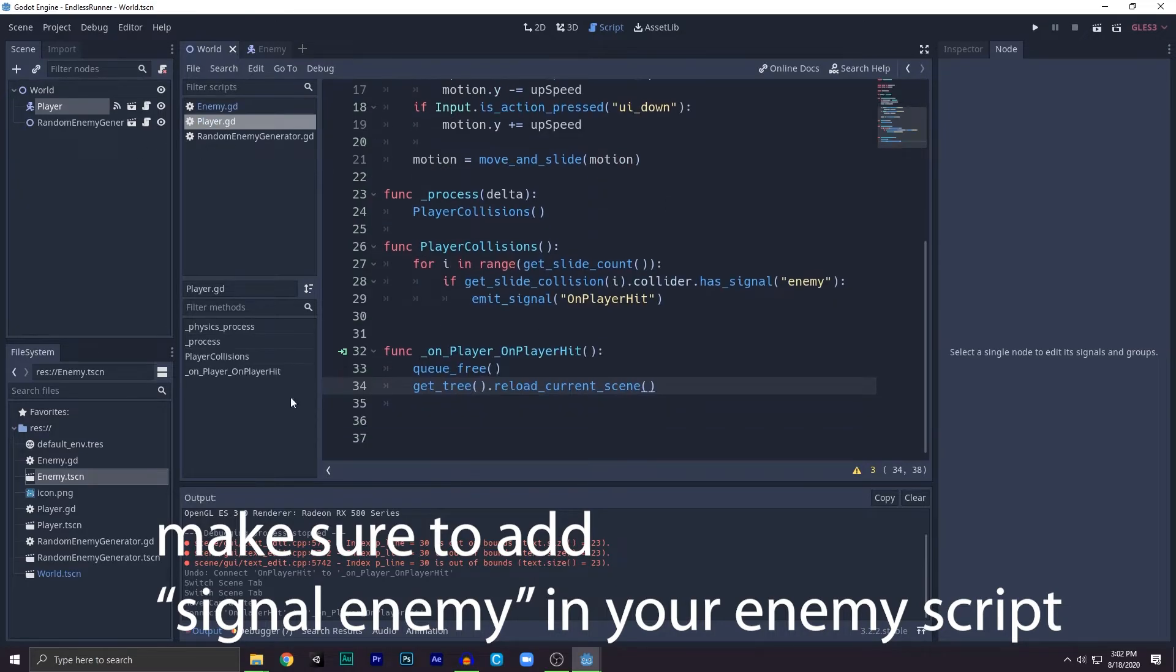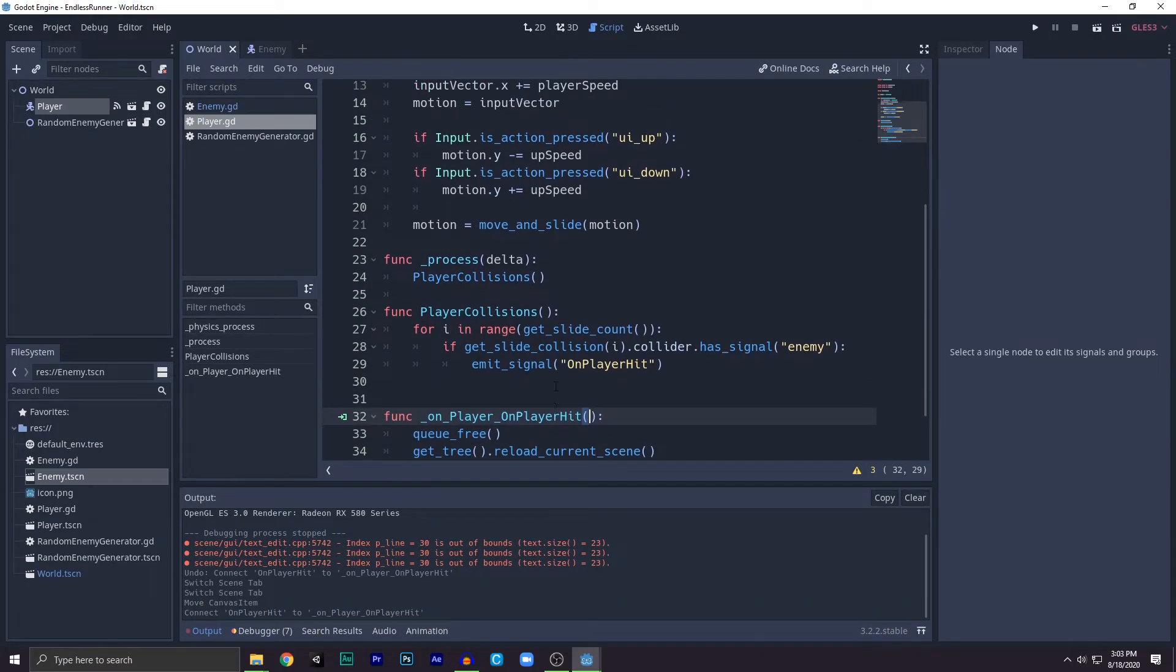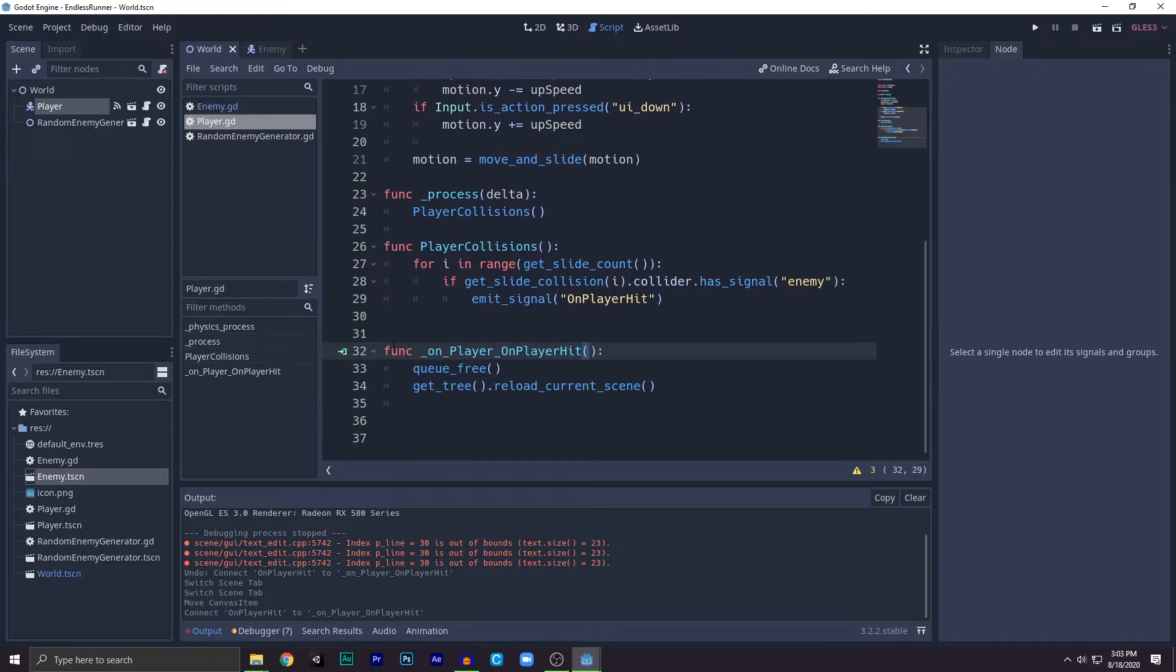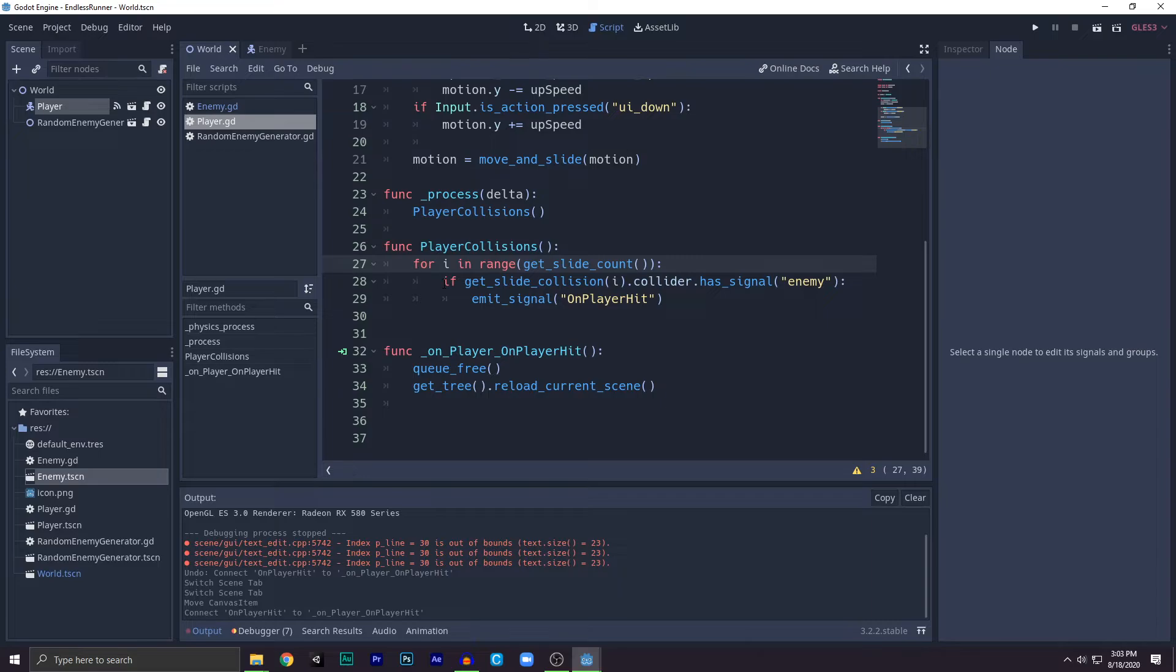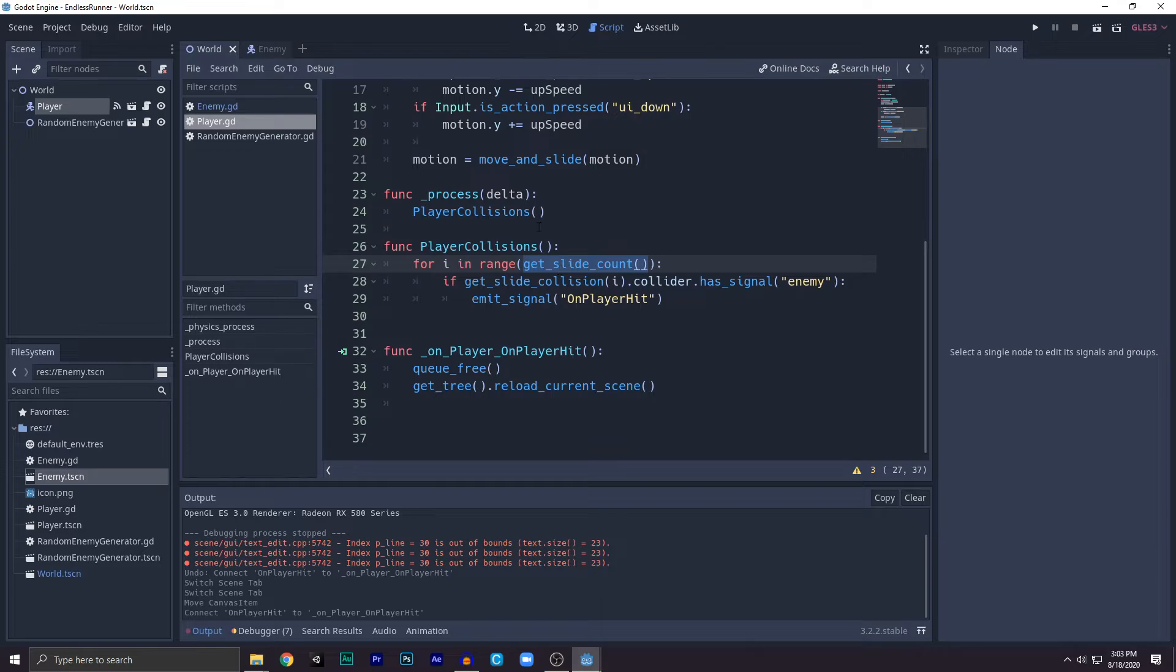Let's recap what we wrote. We created for i in range get_slide_count. This means run this loop when the get_slide_count returns. Get_slide_count will be the number of times you collided, so it will run that amount of times.